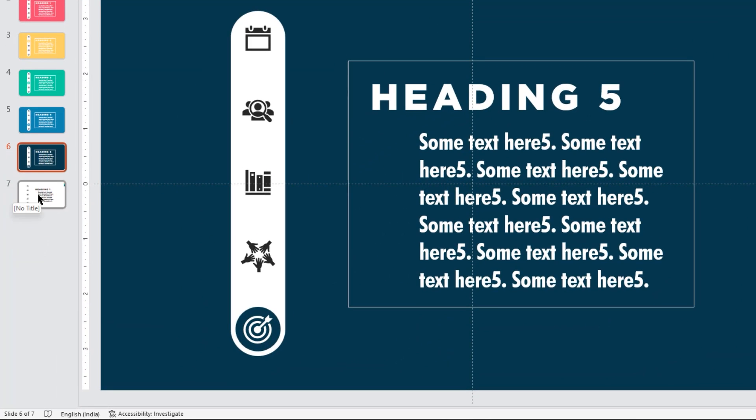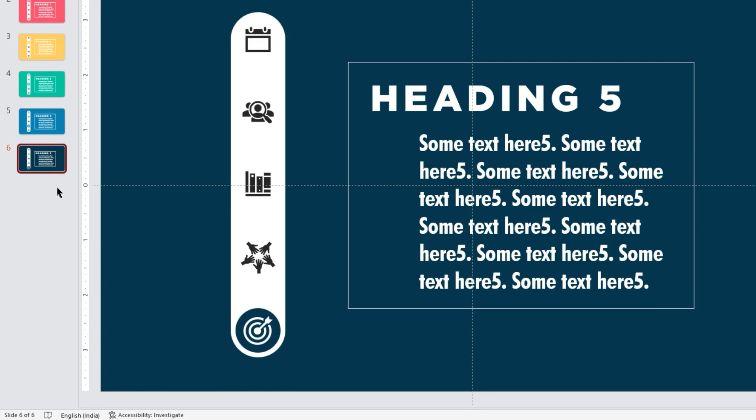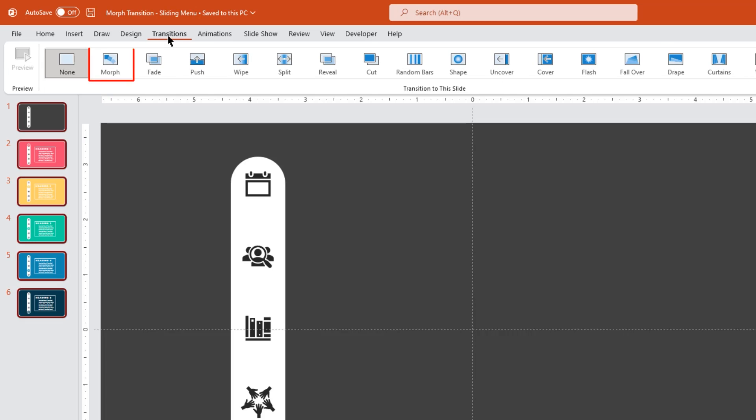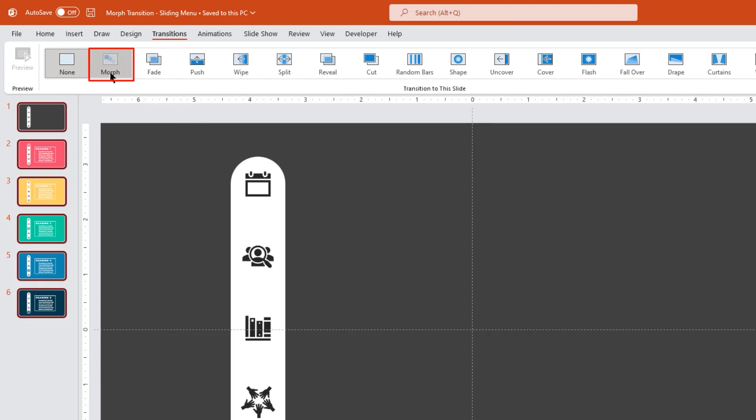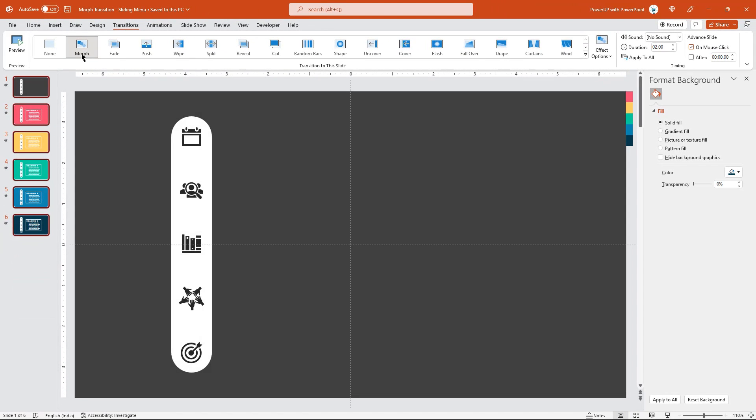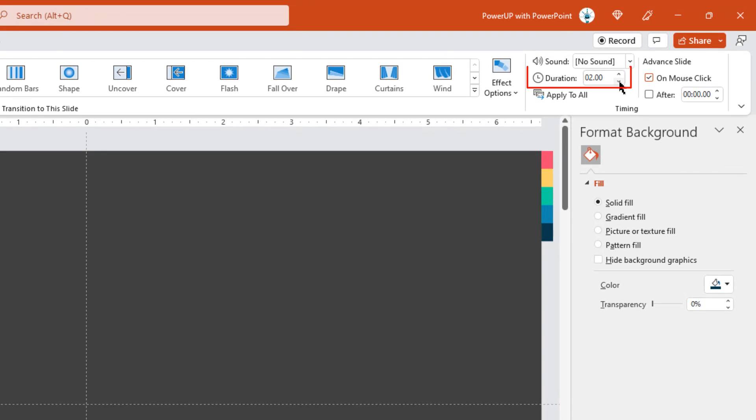So finally, it's time to apply morph transition. For that, let's select all the slides, go to transition and apply morph transition. And also, reduce the duration to 1 second.